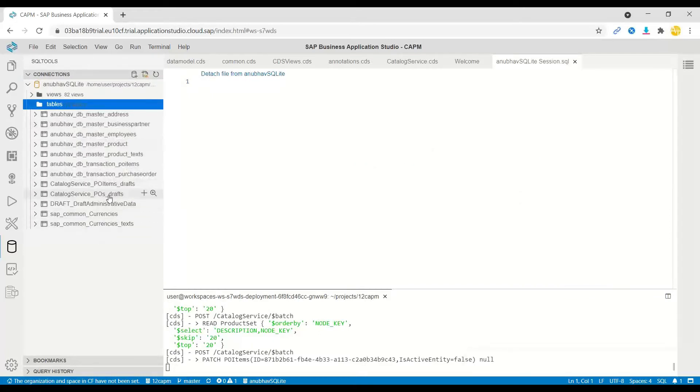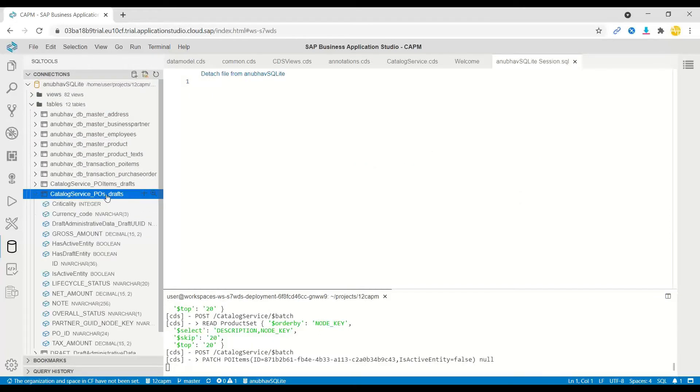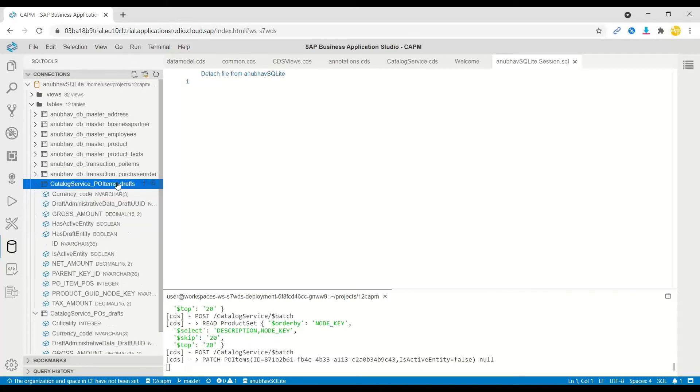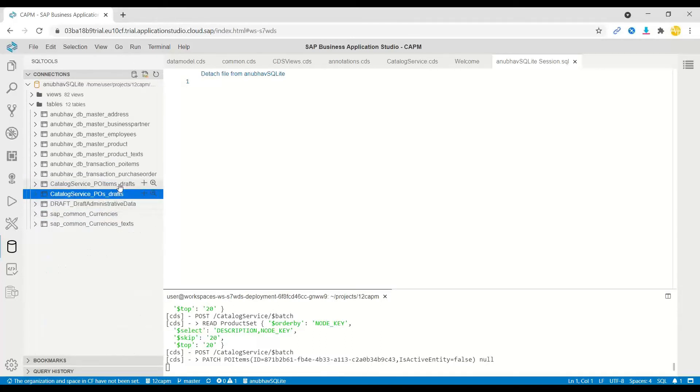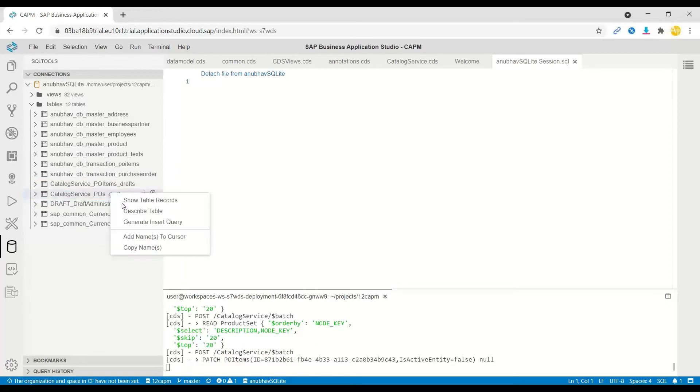If I open our database connection, you would see that there is a set of tables which is storing the draft for both purchase order and purchase order items. Both got created automatically.